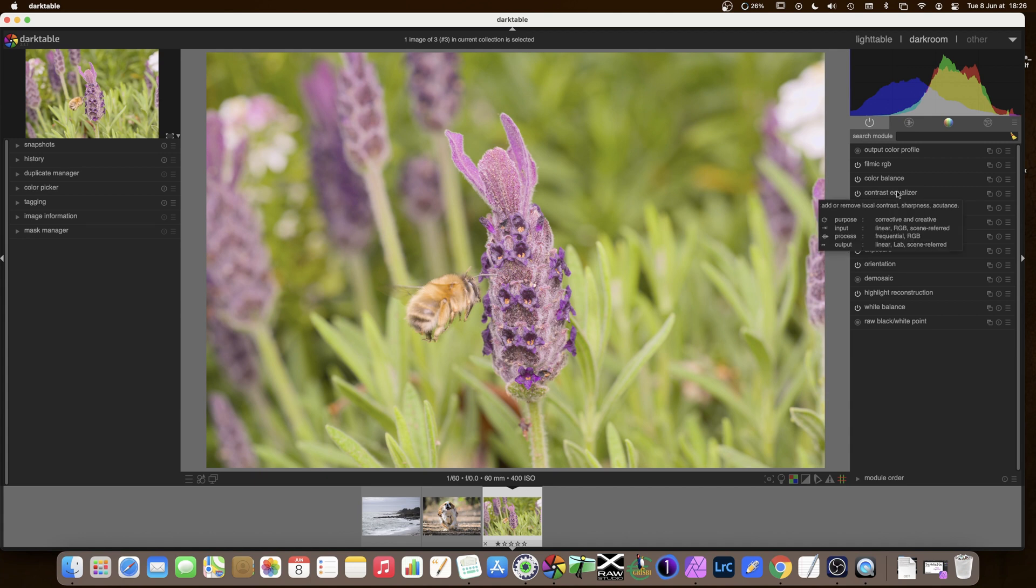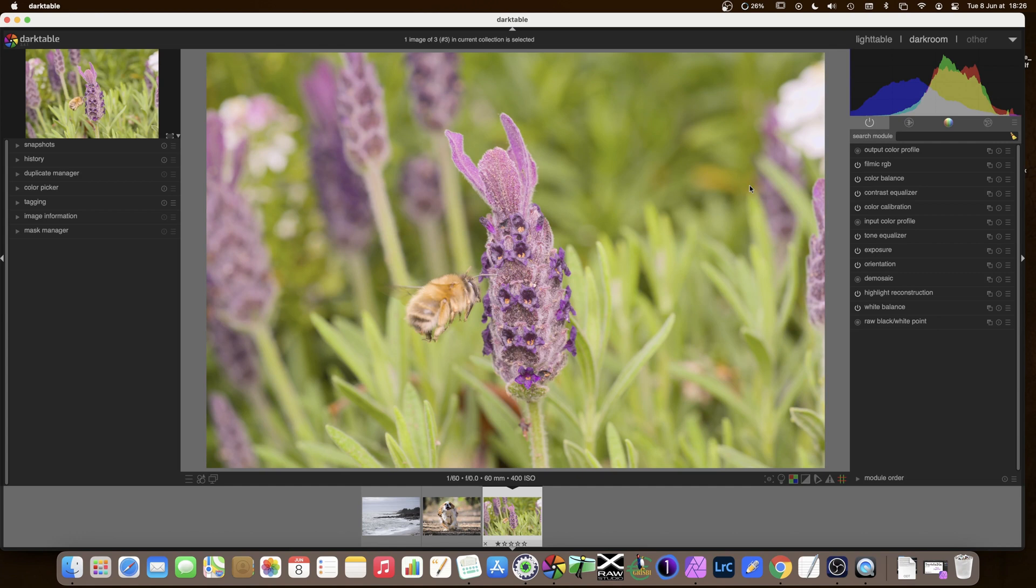What we need to add now is a bit of sharpening on the flower maybe a little bit on the bee and what I'd like to avoid is any sharpening in the background which might just add artifacts, noise, unwanted things. Background's blurry anyway so there's no point in sharpening them.